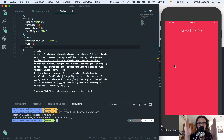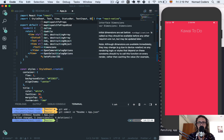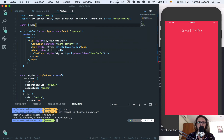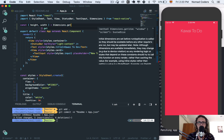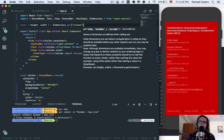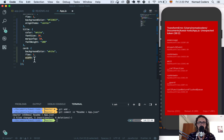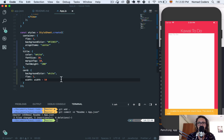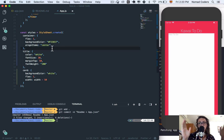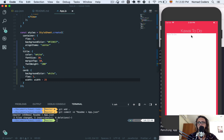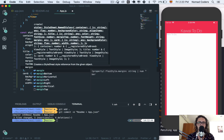To do this I'm going to import Dimensions and get the height and width using Dimensions.get('window'). So the width will be the full width of the page minus 25 — there we go, that centers it nicely. I'll also say margin bottom on the title of 30.